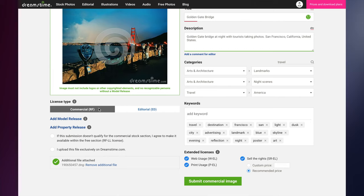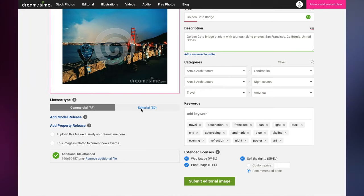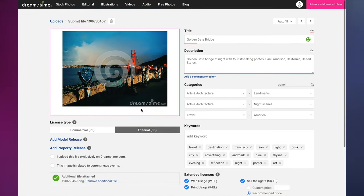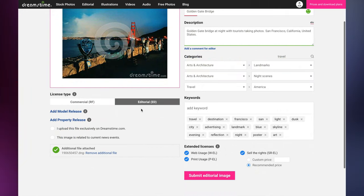However, the image cannot be resold or used in materials that are to be sold. An editorial license grants the buyer the right to use an image in an editorial but non-commercial manner, such as news stories or broadcasts, or truthful non-commercial magazine articles.